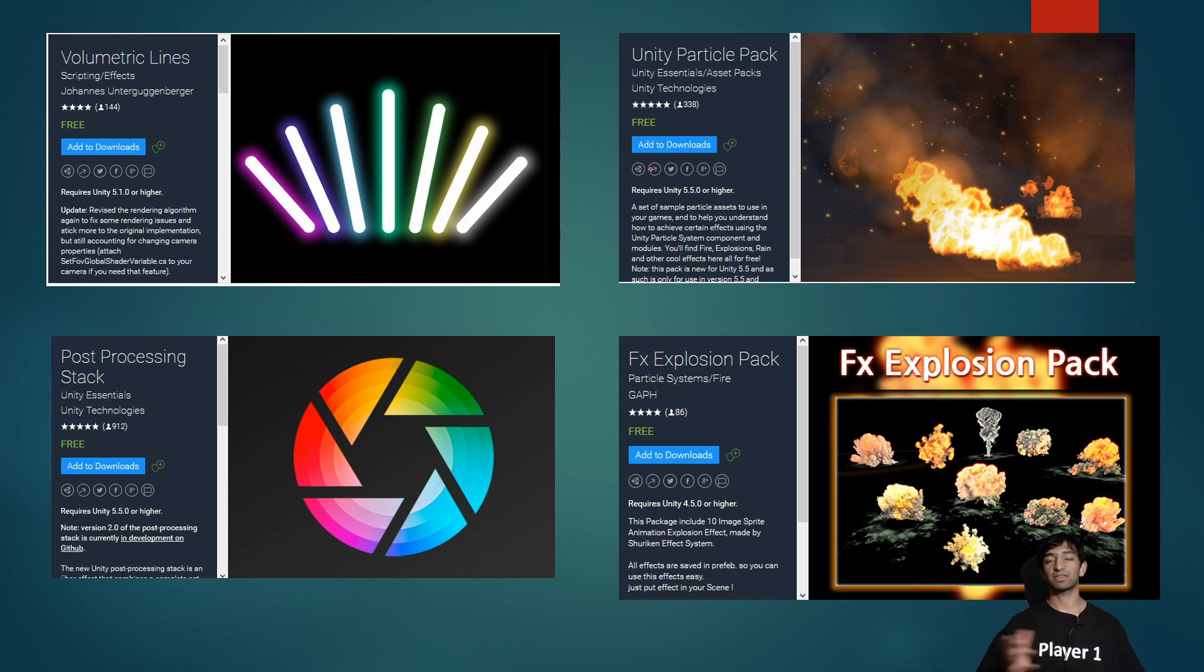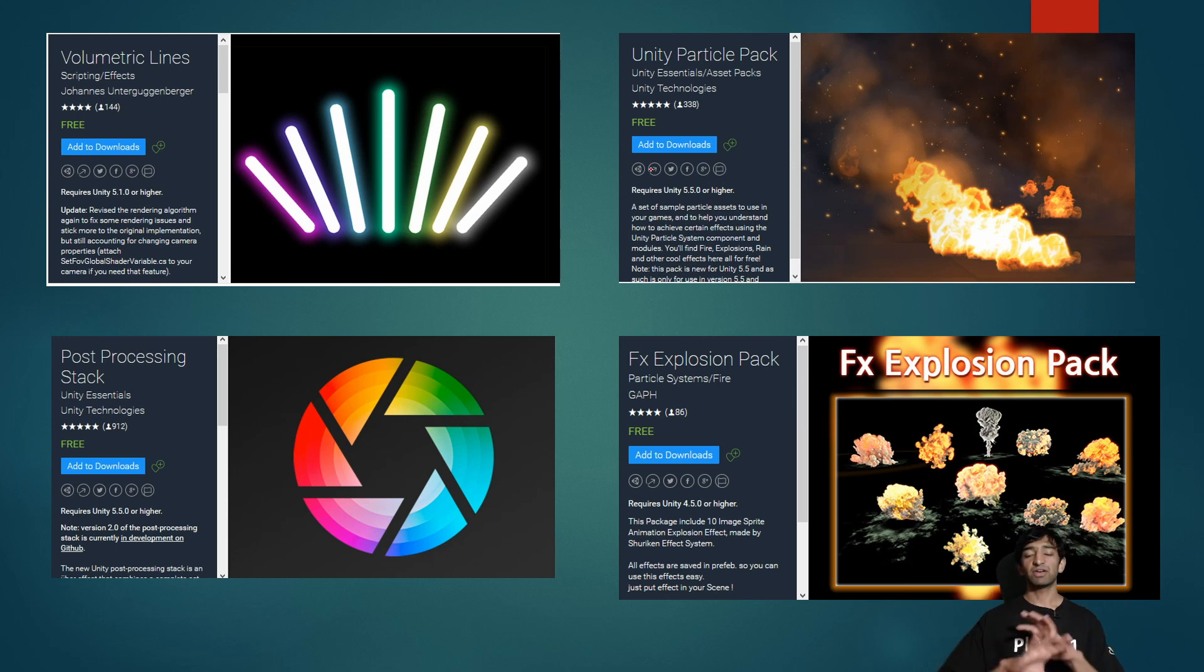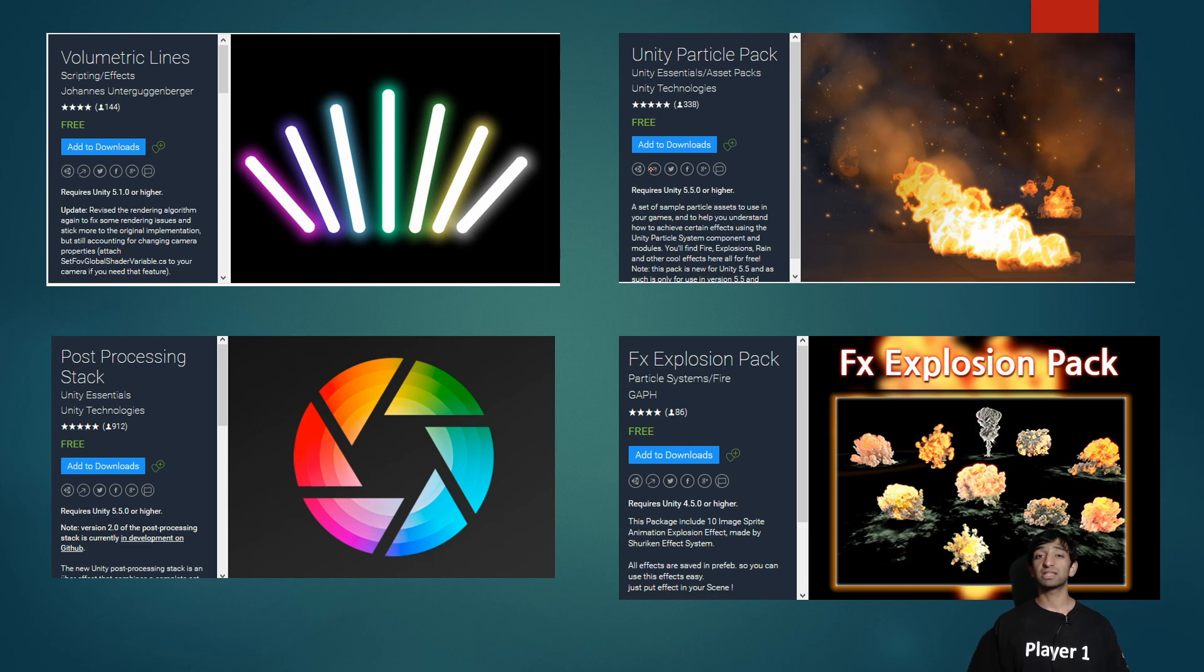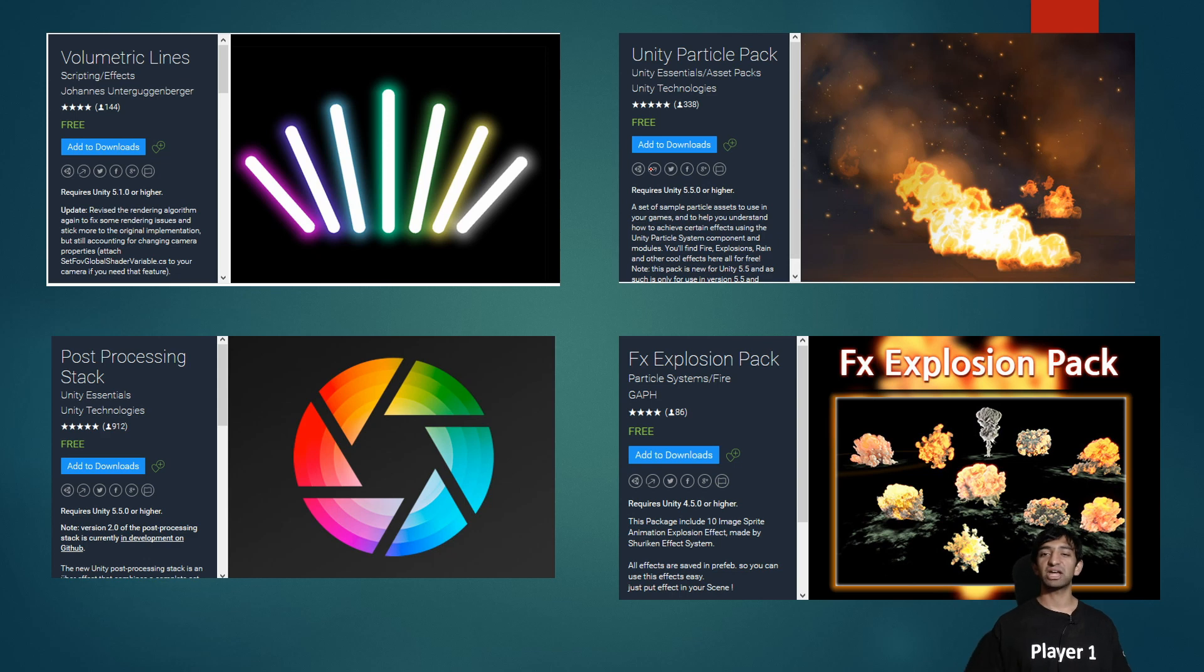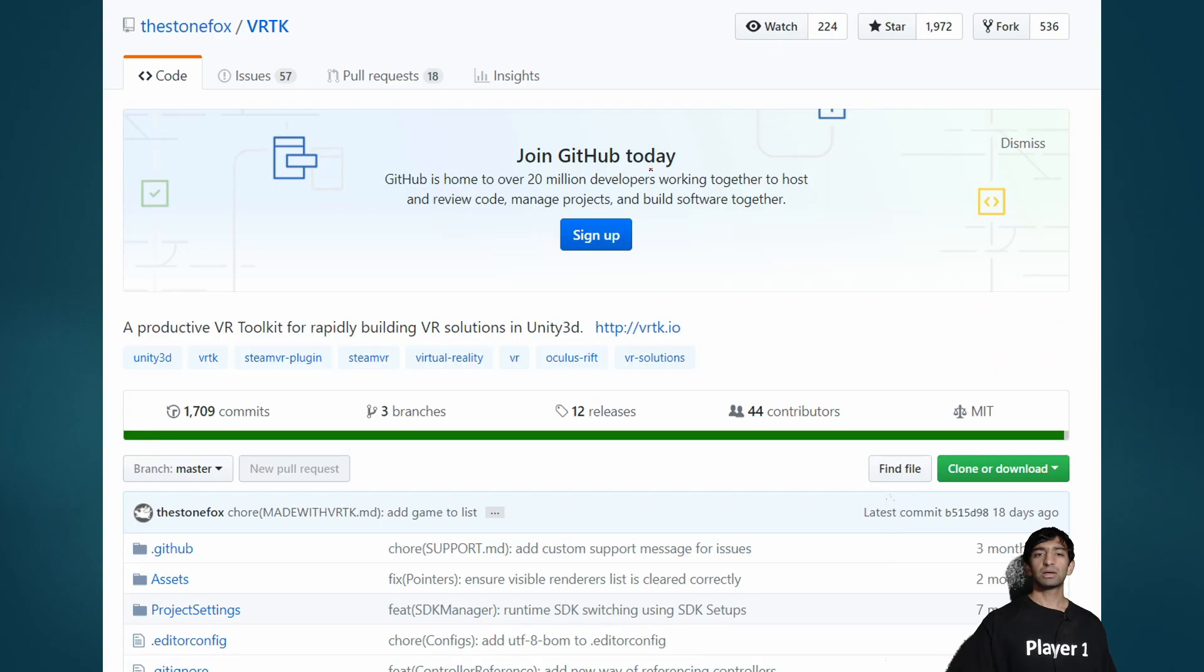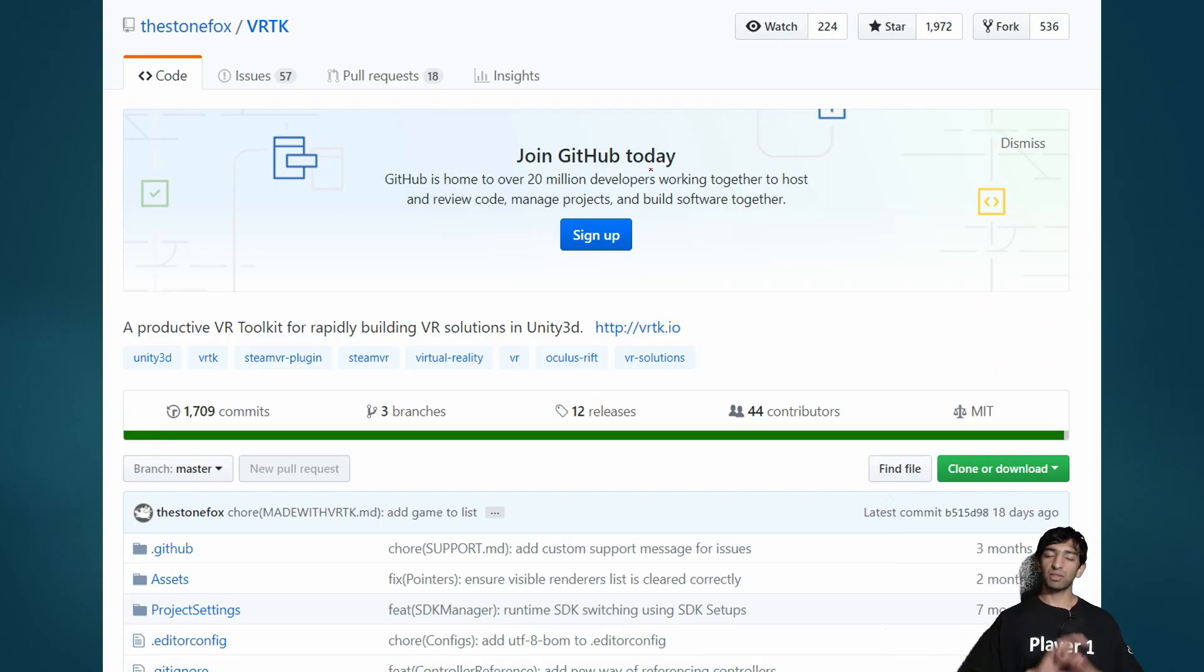So if you're planning to build something in a kind of hackathon-y project like this was—we literally did this in probably three days—then I recommend getting as much as you can off of the asset store, and you can still make something that looks pretty realistic and awesome.